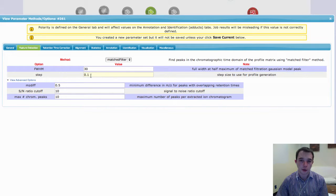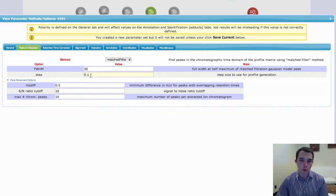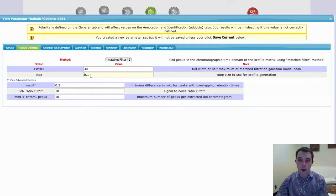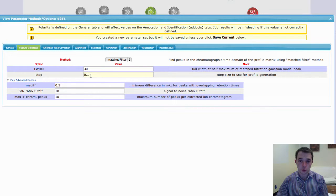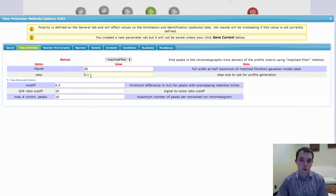Now, in low resolution data, 0.1 is quite good. And what 0.1 corresponds to is 0.1 m over z, or your mass to charge ratio bins. So we're going to bin up the data into 0.1 units.